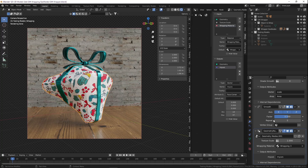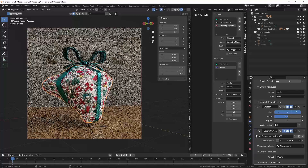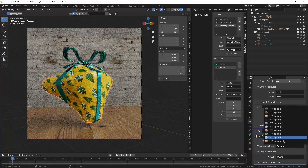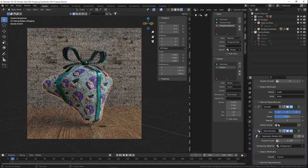The second geometry node setup for the wrapping is basically the material. It UV unwraps your object after wrapping around it, and then you can change the scale — make it bigger or smaller — and change the material. I've included 12 wrapping materials right now, which are from BlenderKit. I made some changes to make it possible to choose them with geometry nodes. All of those materials look quite nice on the object.